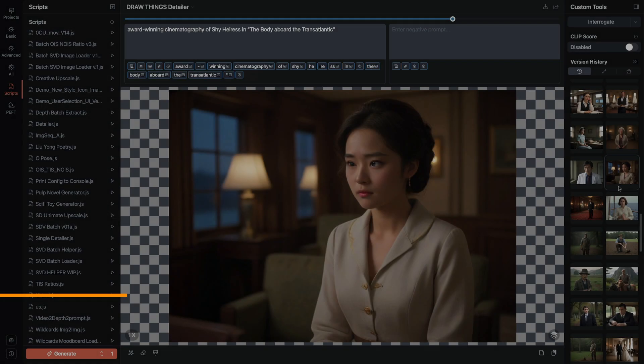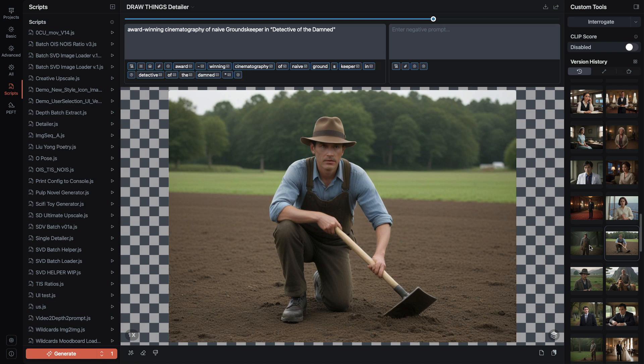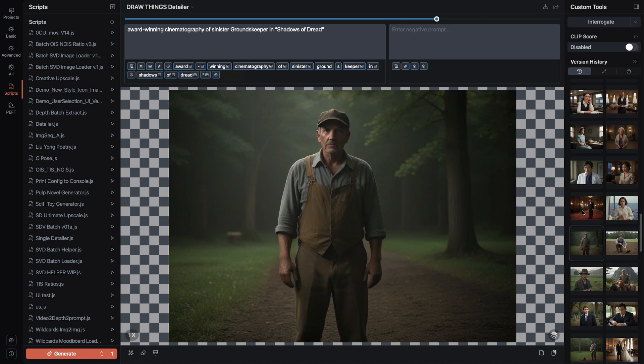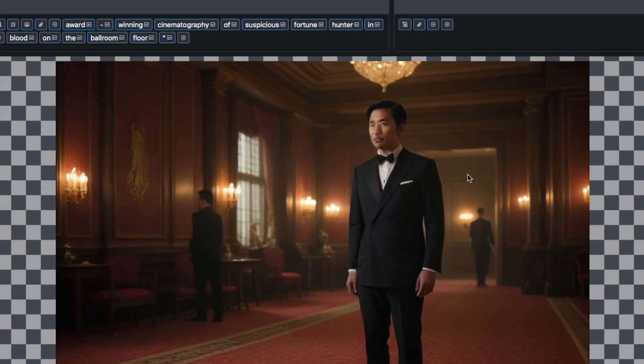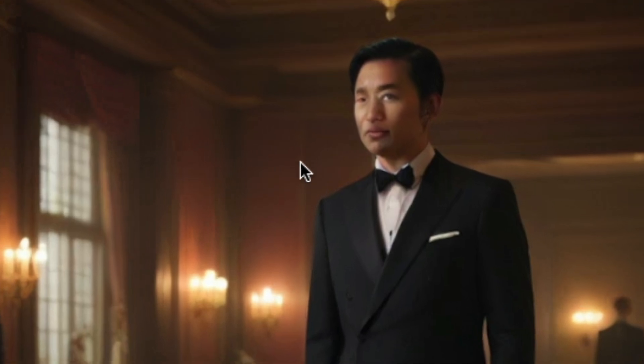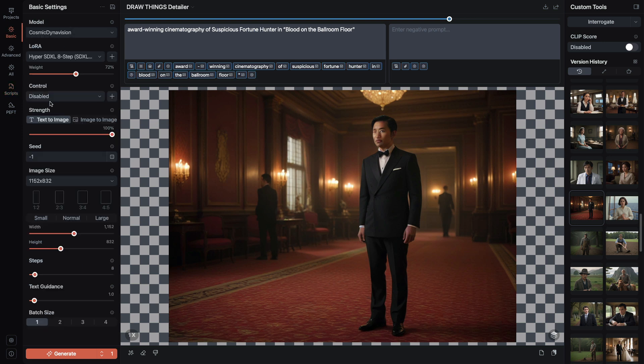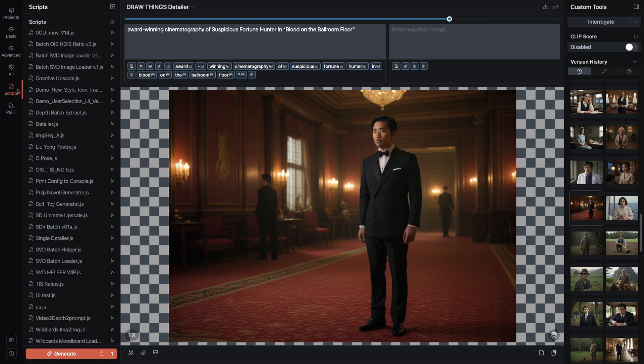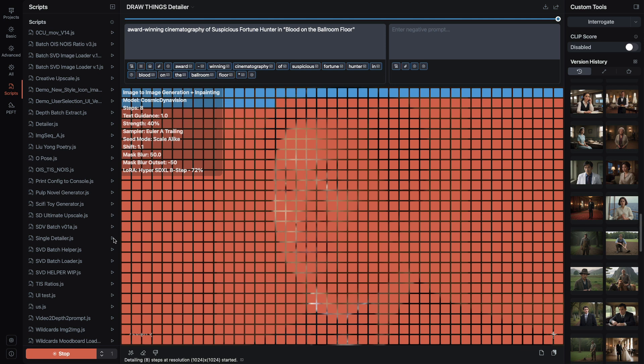All right, now we use single detailer on an existing image. I'm gonna select an image in my project history, one where the face is maybe not so good, and I'm gonna add it to the canvas. Now this works best with the original model and matching configuration, so usually you just do this as you go and everything's already loaded. I'll run single detailer script. Remember single detailer here is for the single image that's on the canvas.